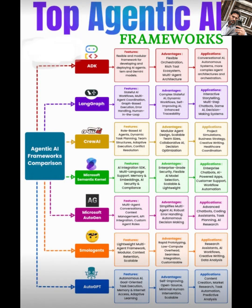Hey everyone, welcome back to the channel. Today we're diving into the world of agentic AI frameworks — tools that are revolutionizing how we build intelligent autonomous systems. I've got a handy comparison graphic to break down the top frameworks out there, so let's jump right in and explore what makes each one tick. We'll cover their features and advantages. Let's go.